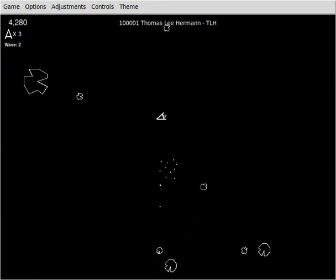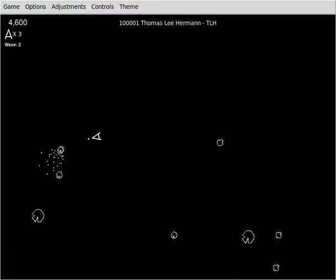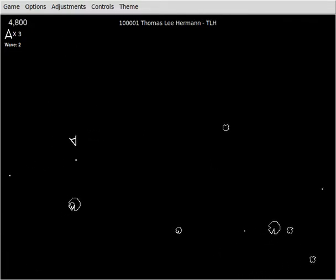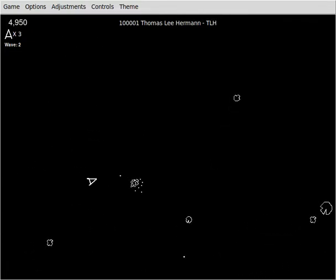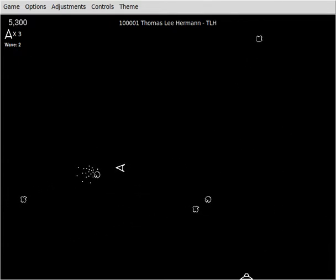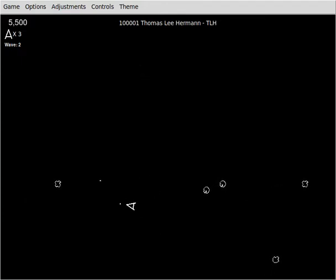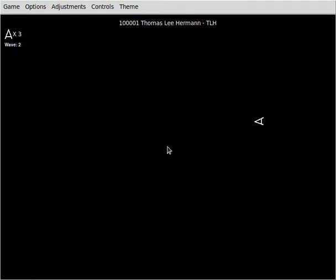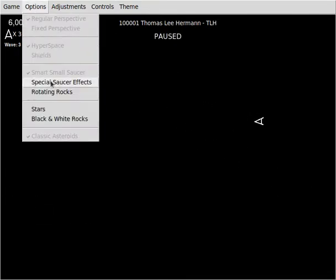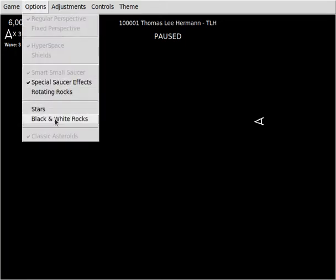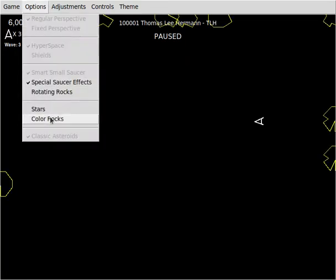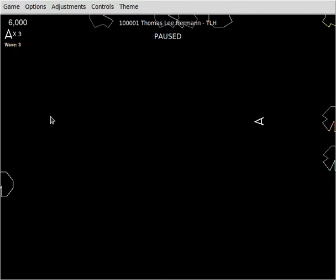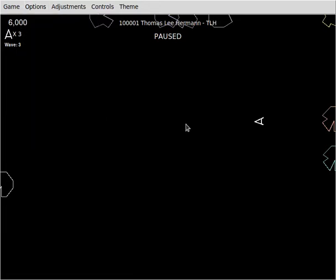I wanted to add a classic mode because it is a different way of playing it, a different experience. So you can also change it up if you want to add the saucer effects back in and put the color rocks back in. I like my multicolored pastel rocks scheme, and let's make them rotate as well, kind of like Asteroid Deluxe.